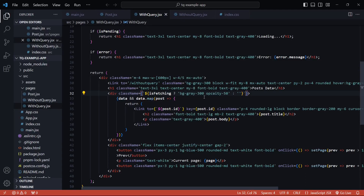In the previous example we saw the traditional way of handling pagination using the previous and next buttons. In that example, everything related to React Query just worked out of the box — passing in the page param to the query key literally did everything for us.